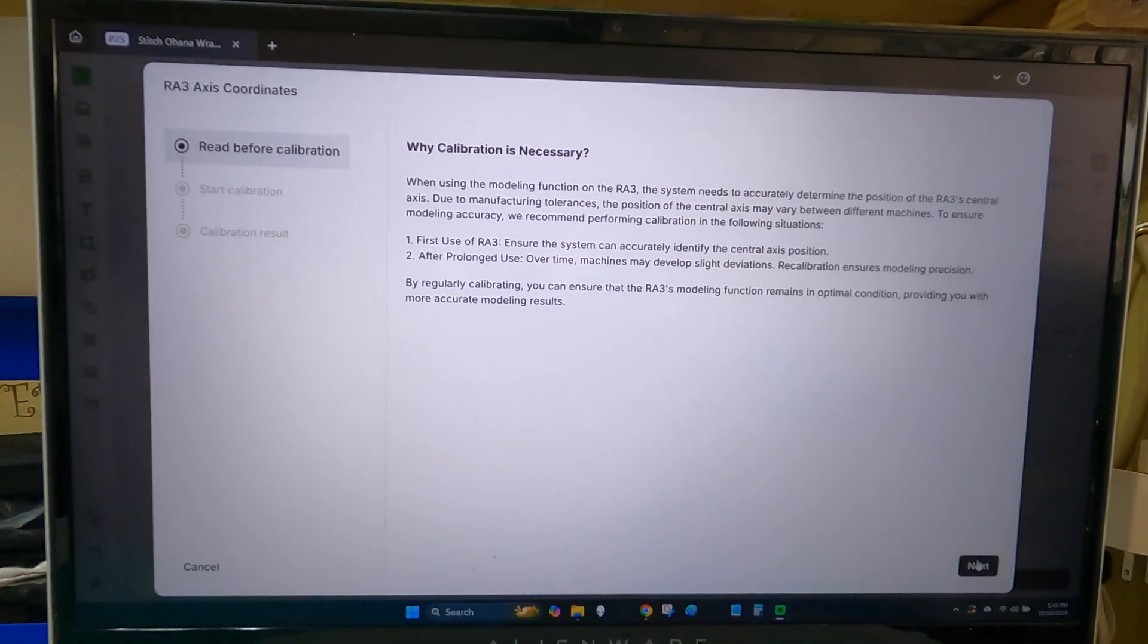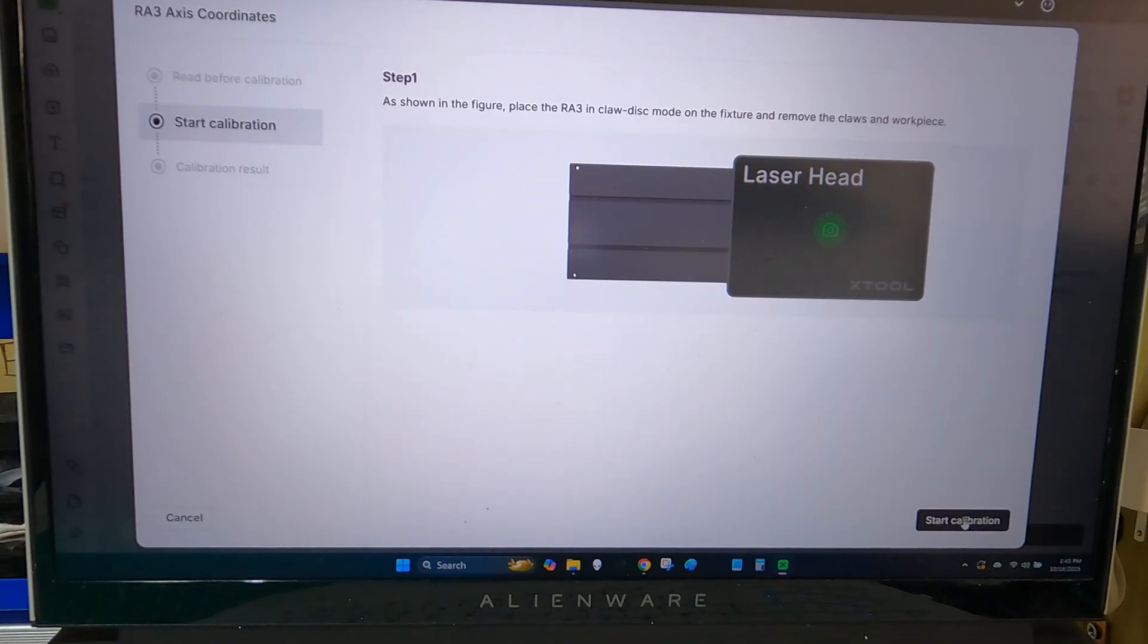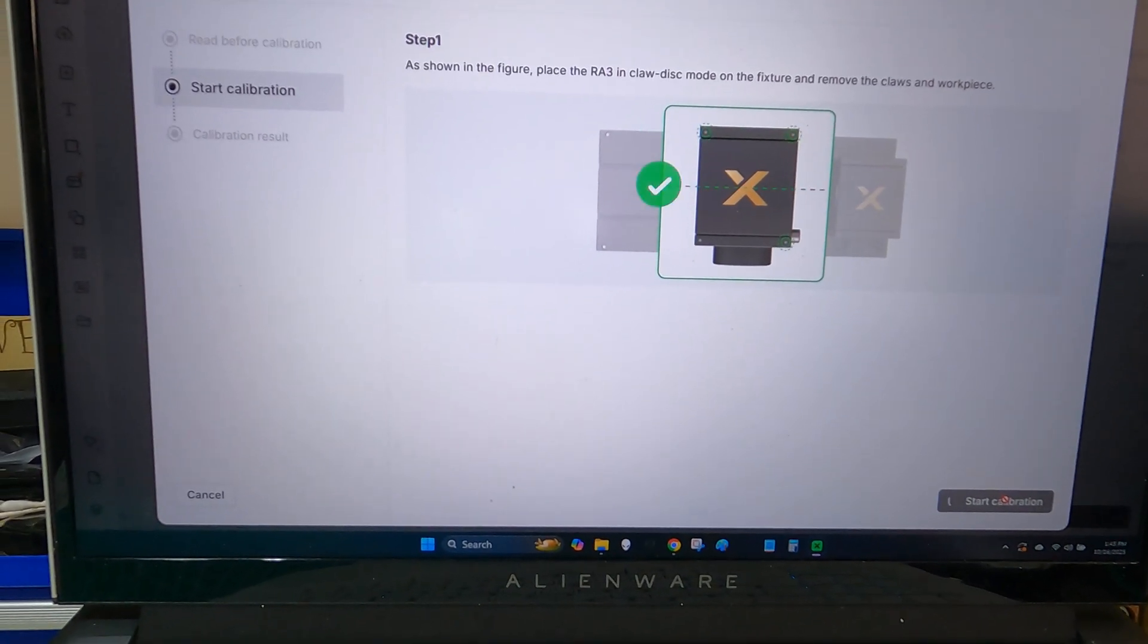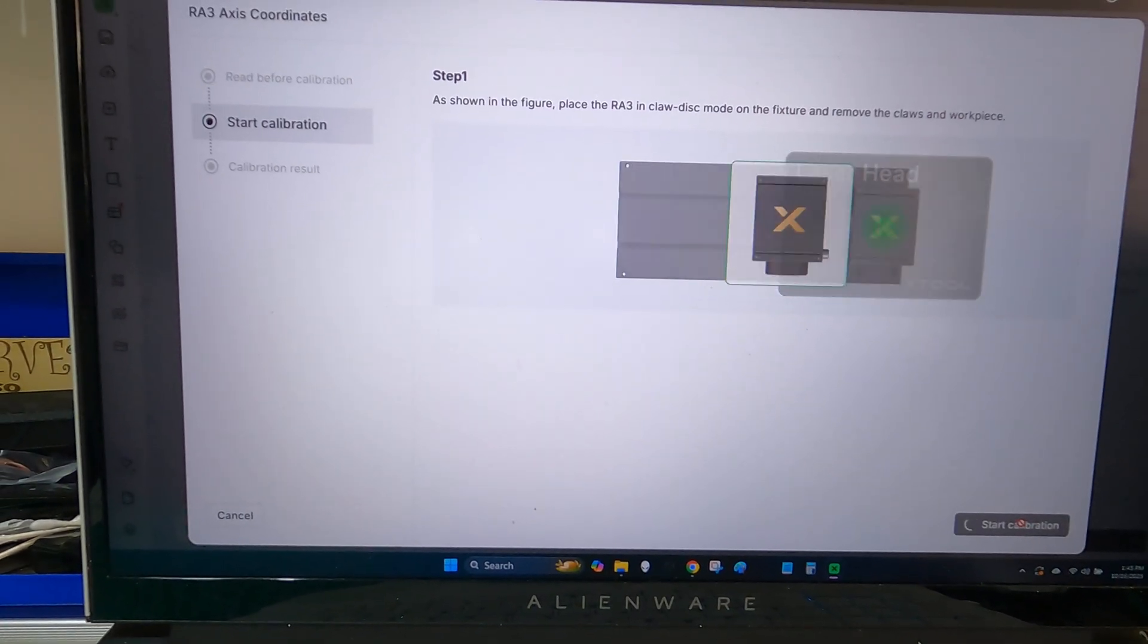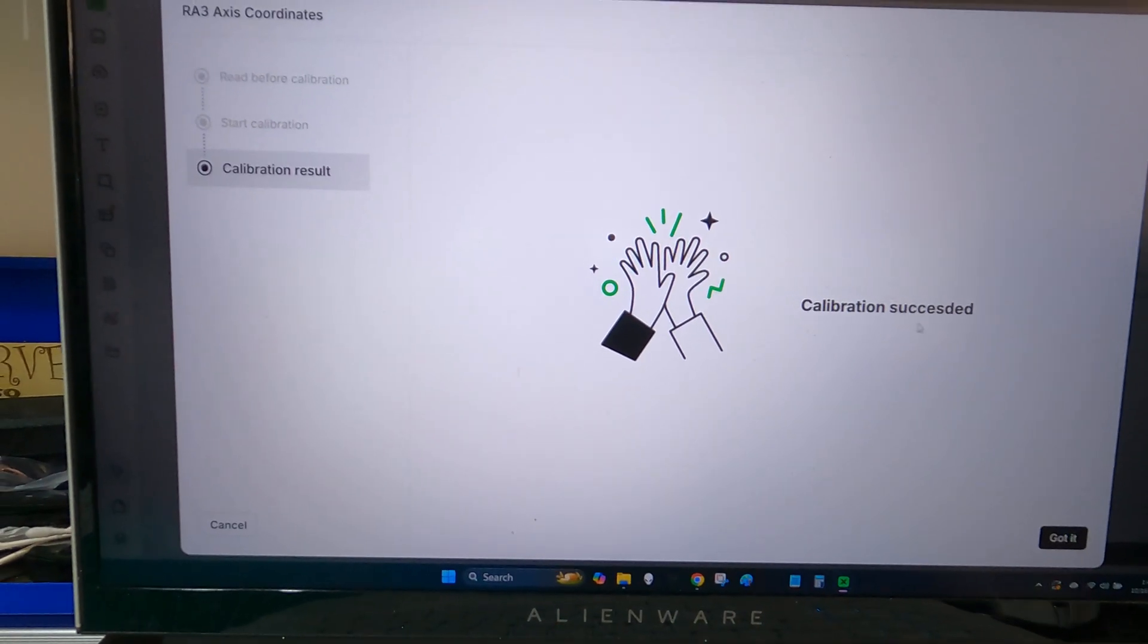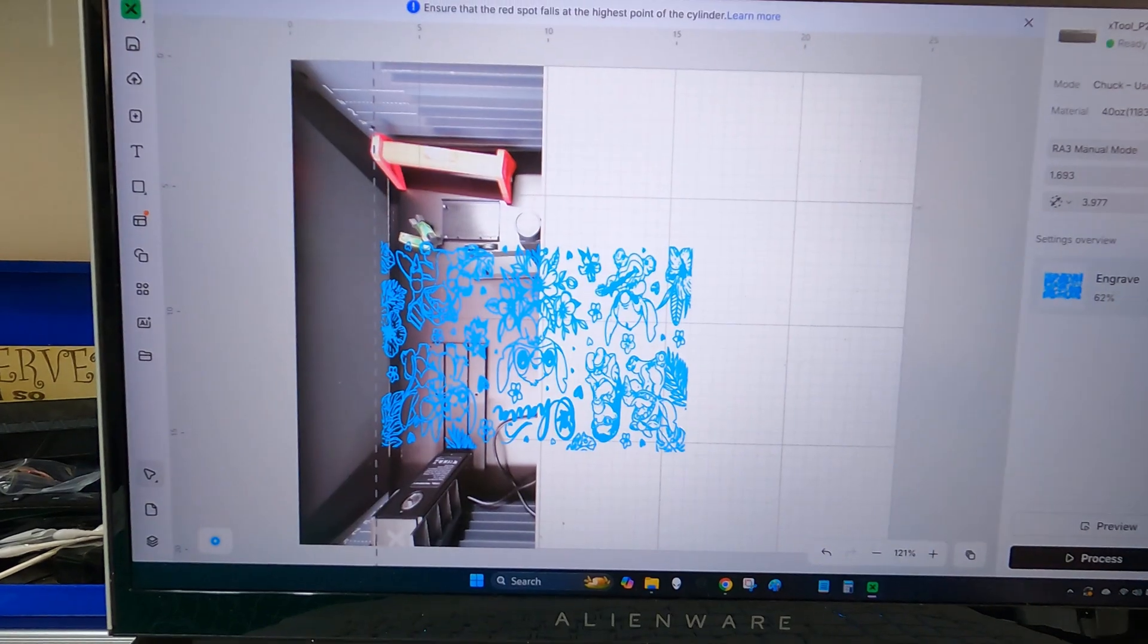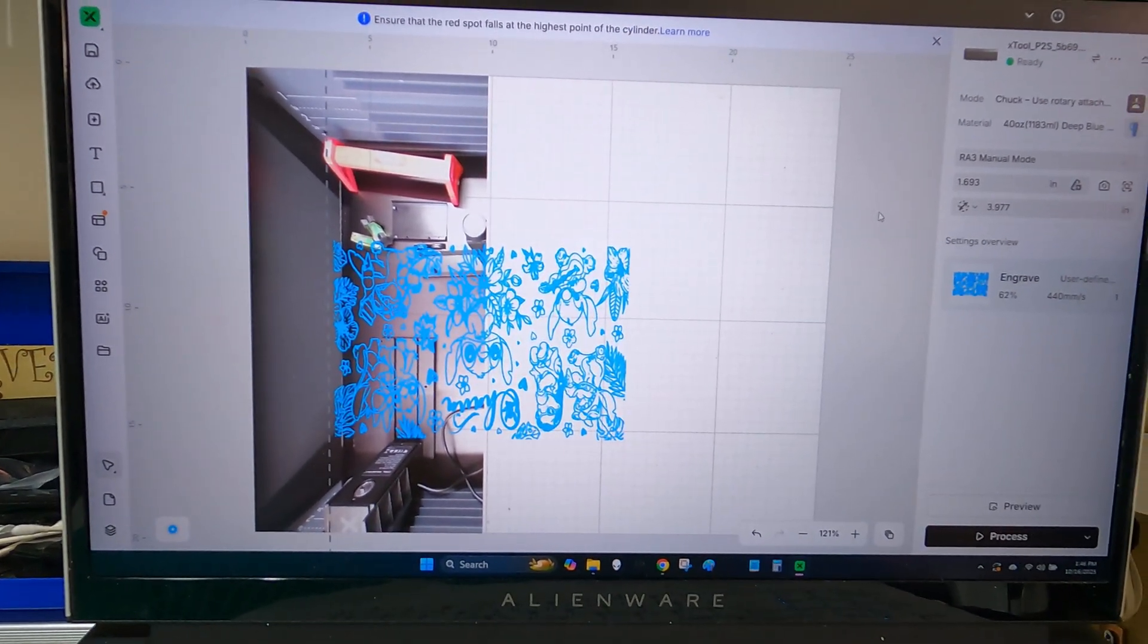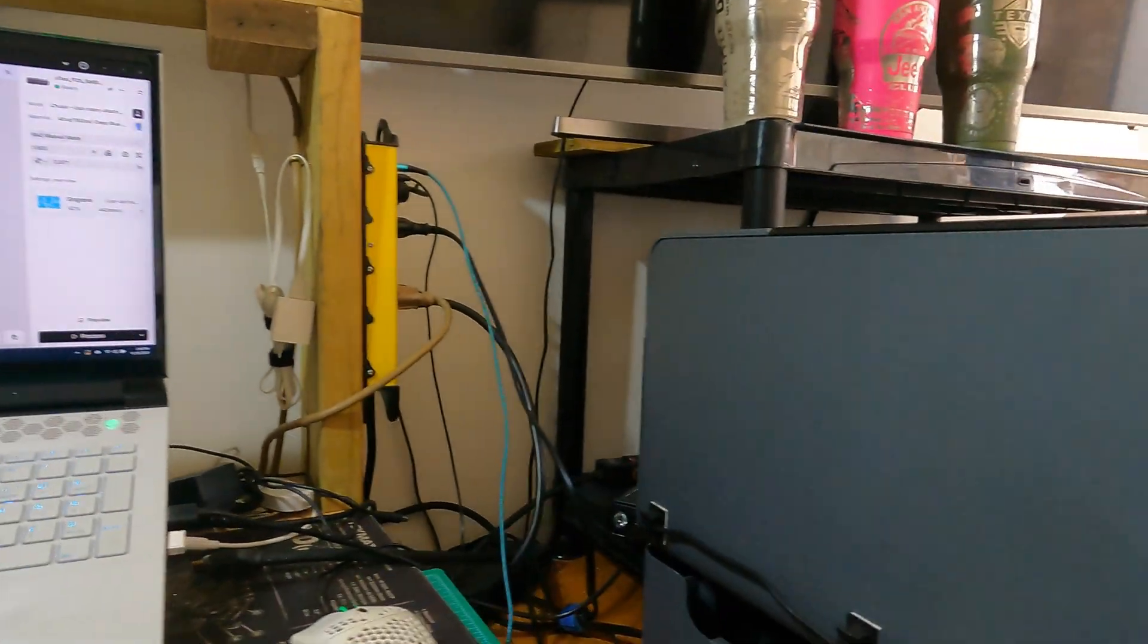Right here you'll calibrate the RA3. So it's going to scan that X. And we've got successful calibration. And you can close that. So that's it for the calibration part.